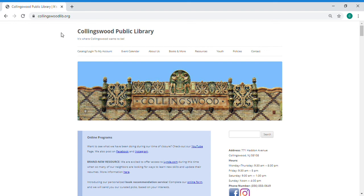Hi everyone! This is Carissa from the Collingswood Public Library and today I'm going to show you how to view and manage your account through our website.